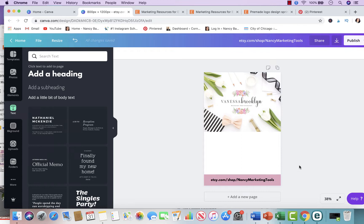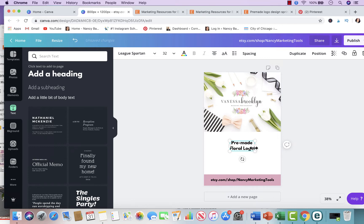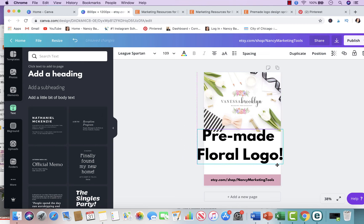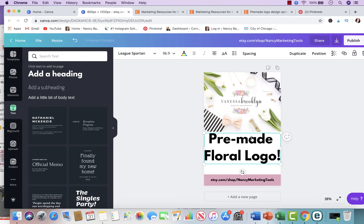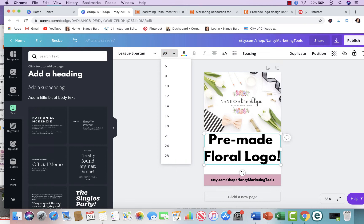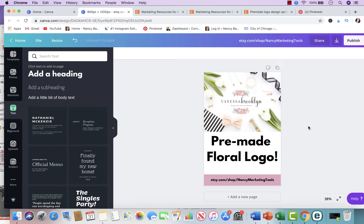It makes it look nicer, and for branding purposes, if someone sees multiple pins they'll know it's from your same store. I make the text about size 25, drag it, and put it right there — so it shows etsy.com/shop and then my Etsy store name. You don't necessarily need to put the 'www' — it will be a little too long. Then I add a text element and type 'Pre-made Floral Logo,' making it a little bigger to fill up the white space.